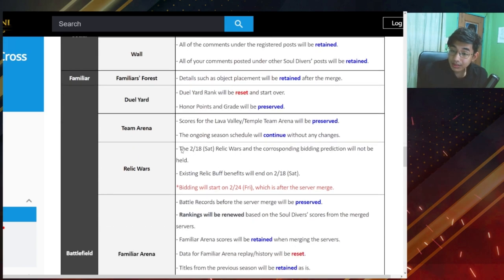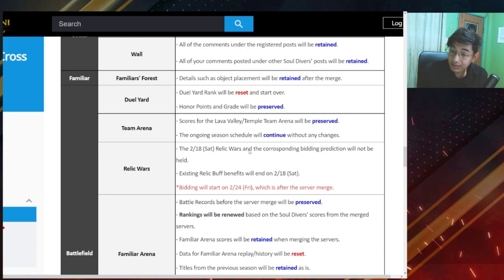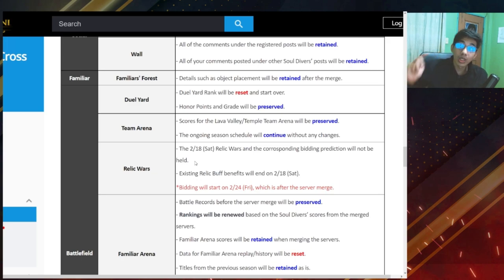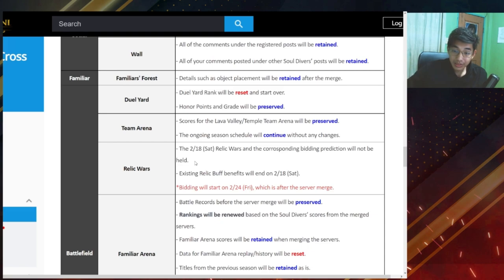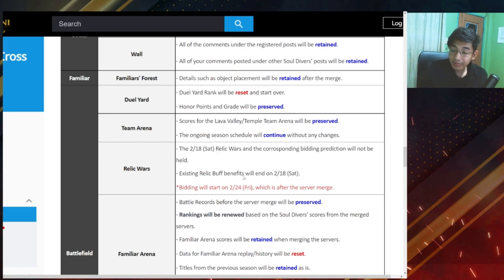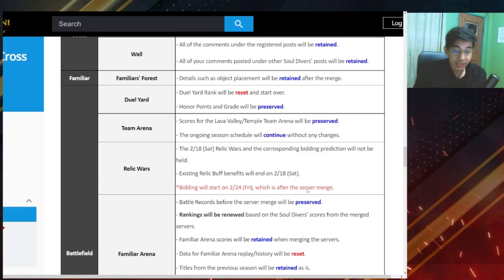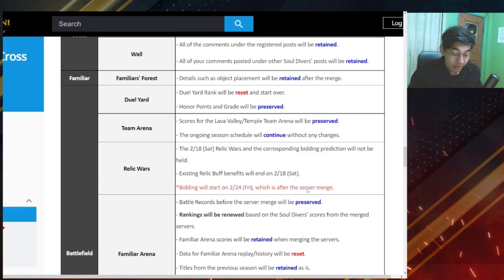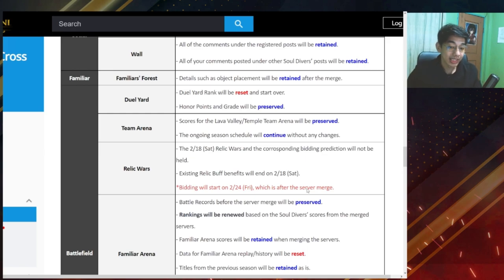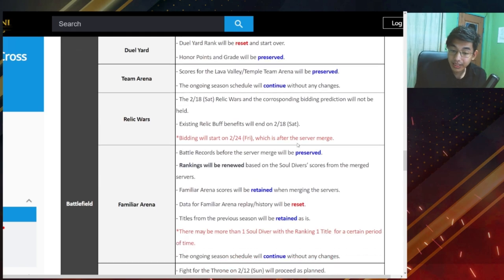Relic Wars. February 18 Saturday relic wars and the corresponding bidding prediction will not be held. So for one week there will be no relic wars. That's going to be the week of February 18 Saturday. Existing relic buff benefits will end on February 18. Bidding will start February 24. So just one week before the server merge, no relic wars will be held.